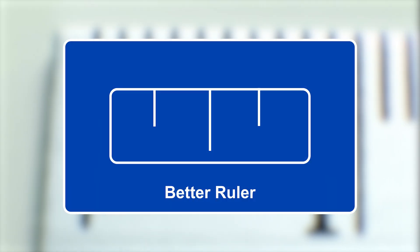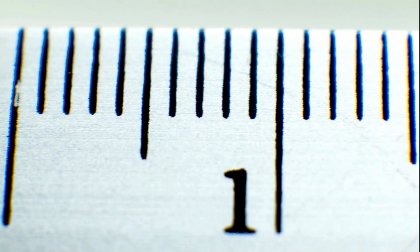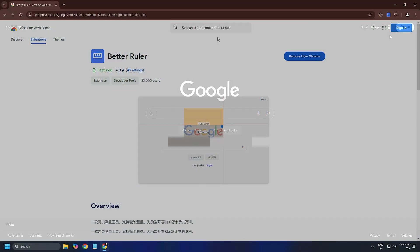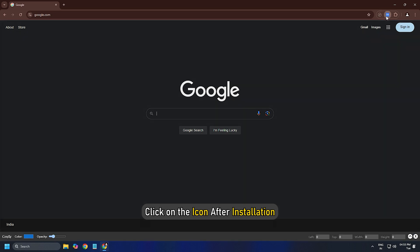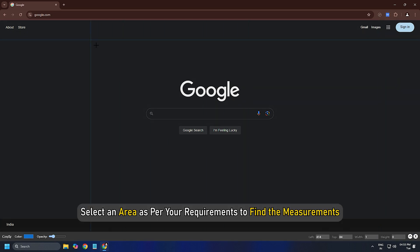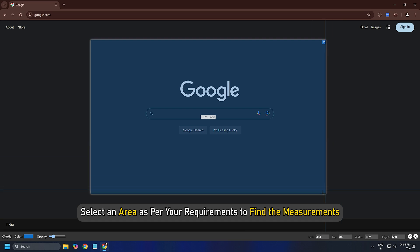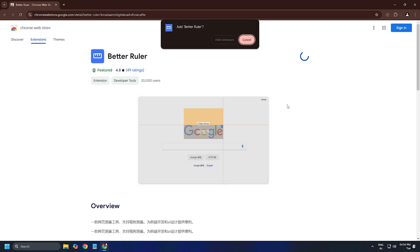Better Ruler. To use this extension, install it and click on the icon after installation. Then select an area as per your requirements to find the measurements. Download it from chromewebstore.google.com.